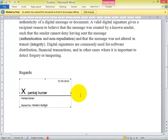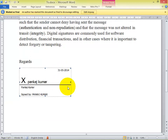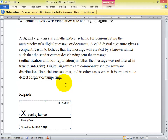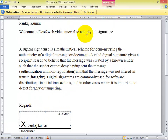This is one process to add the signature. Now there is another method to add the signature. Once you start, you can see there is an 'Edit Anyway' option. Click that and you will be able to proceed.